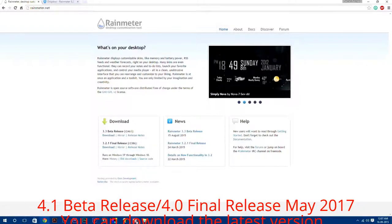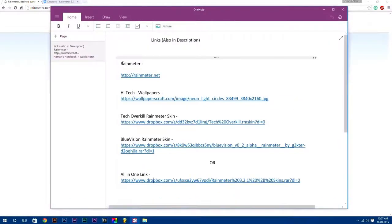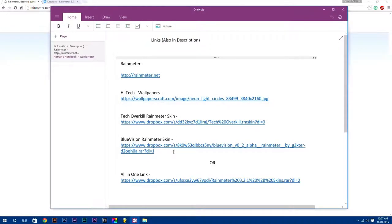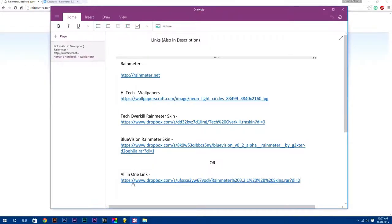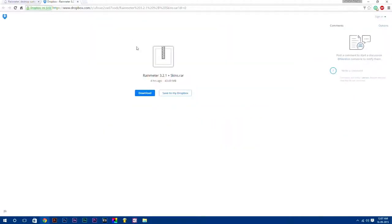And remember, all these links I have provided in the description down below. And also I have compressed all these things to one file and uploaded it, by which you can easily get all these files at once.